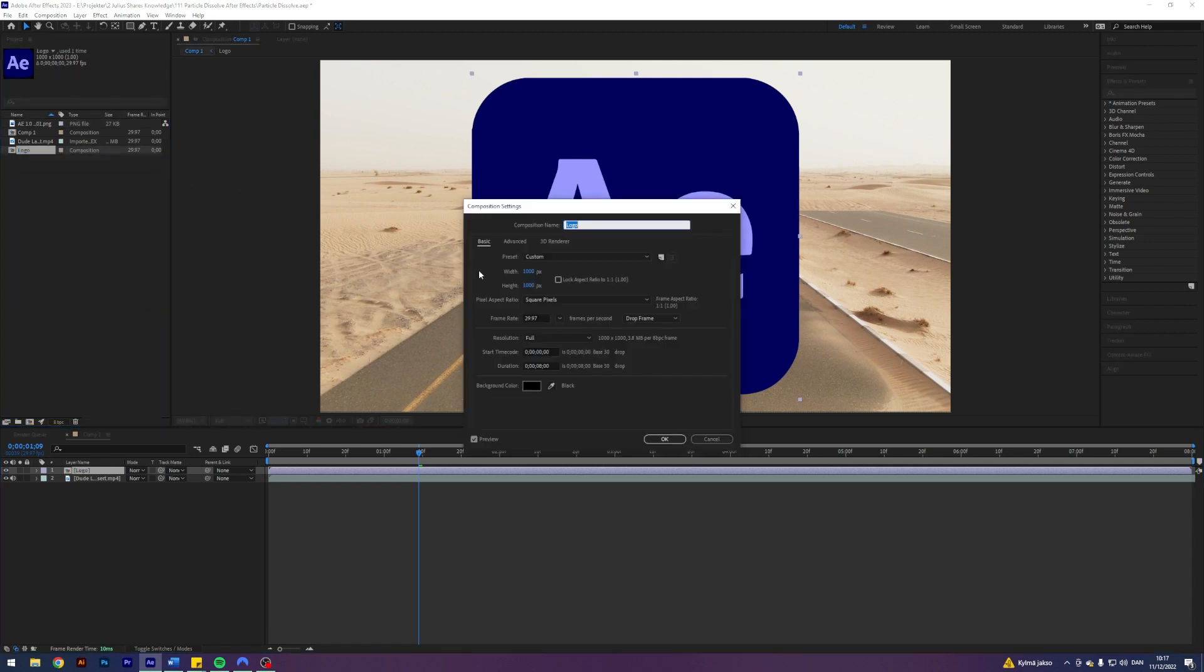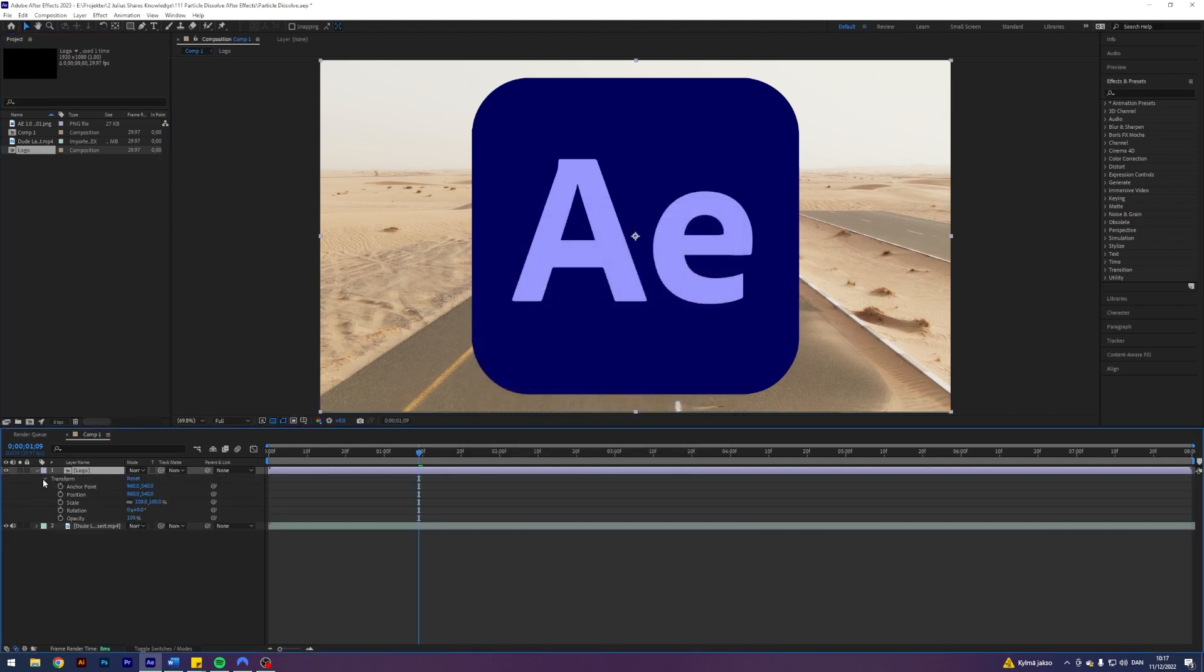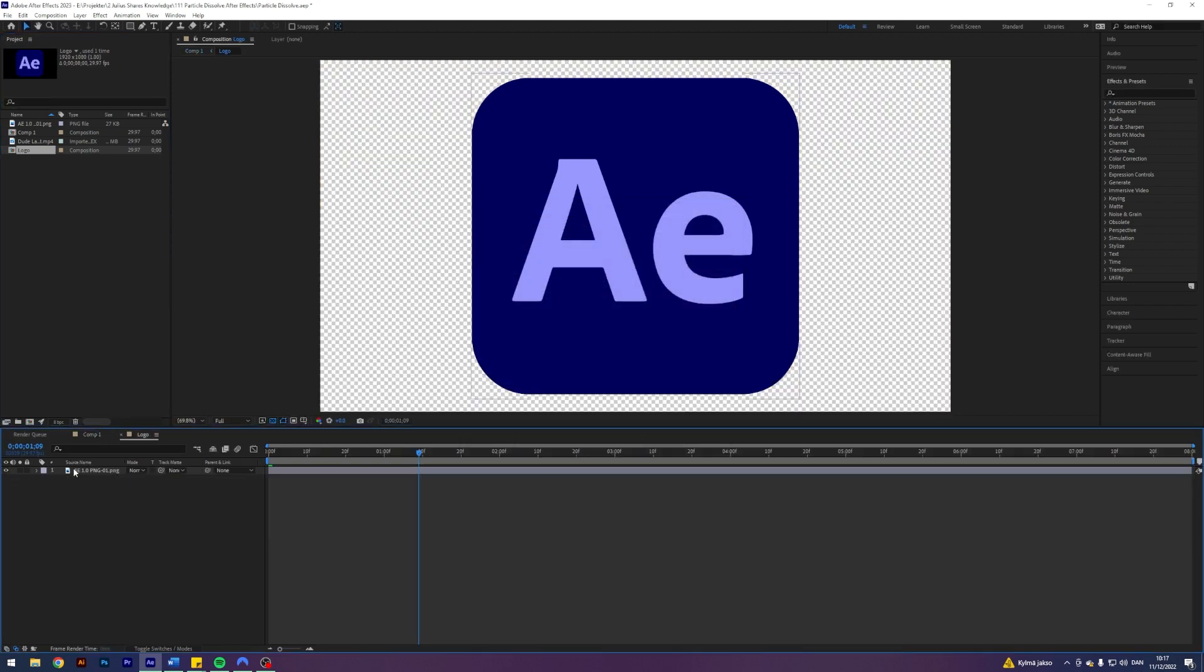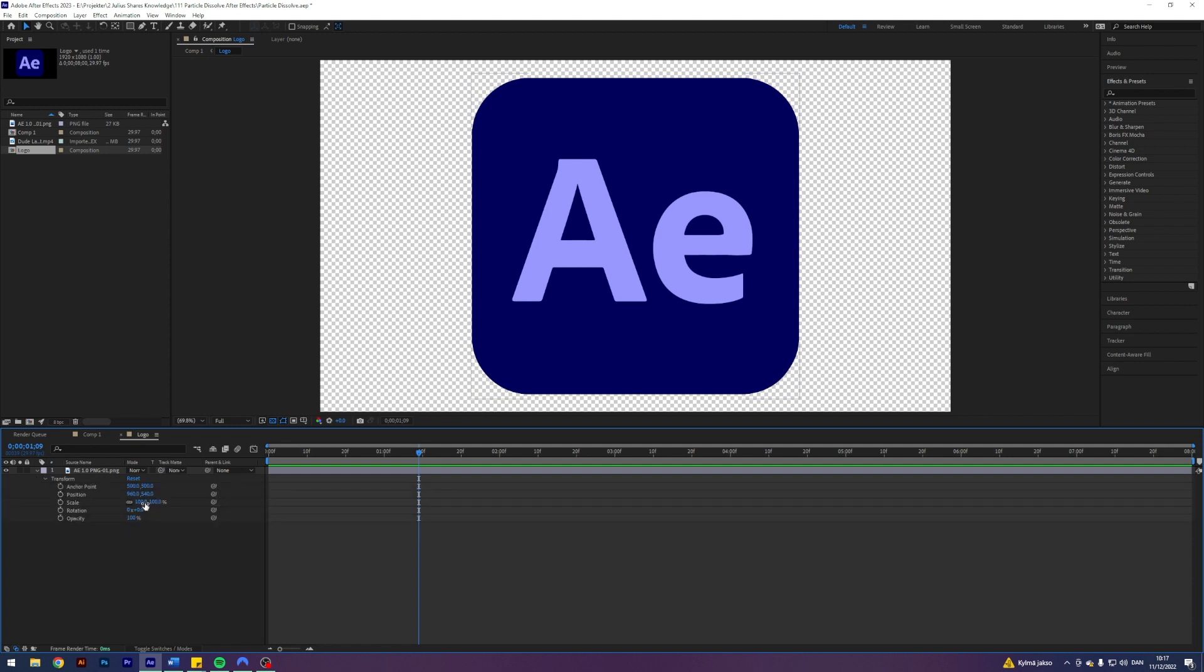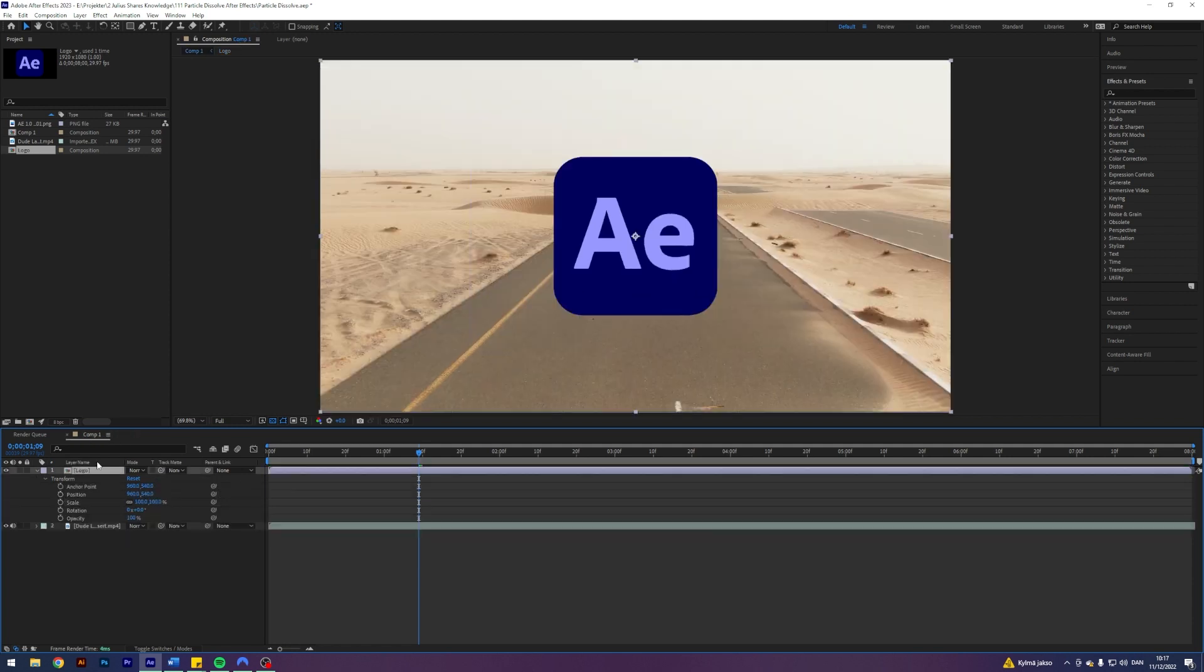composition settings, and just make sure that it's a 1920x1080. Right, what next? I think that this logo is a little bit too big, so I'm just going to come into the composition here and just scale it down to 50%. Maybe I think that's fine. So now we have this thing going on here.